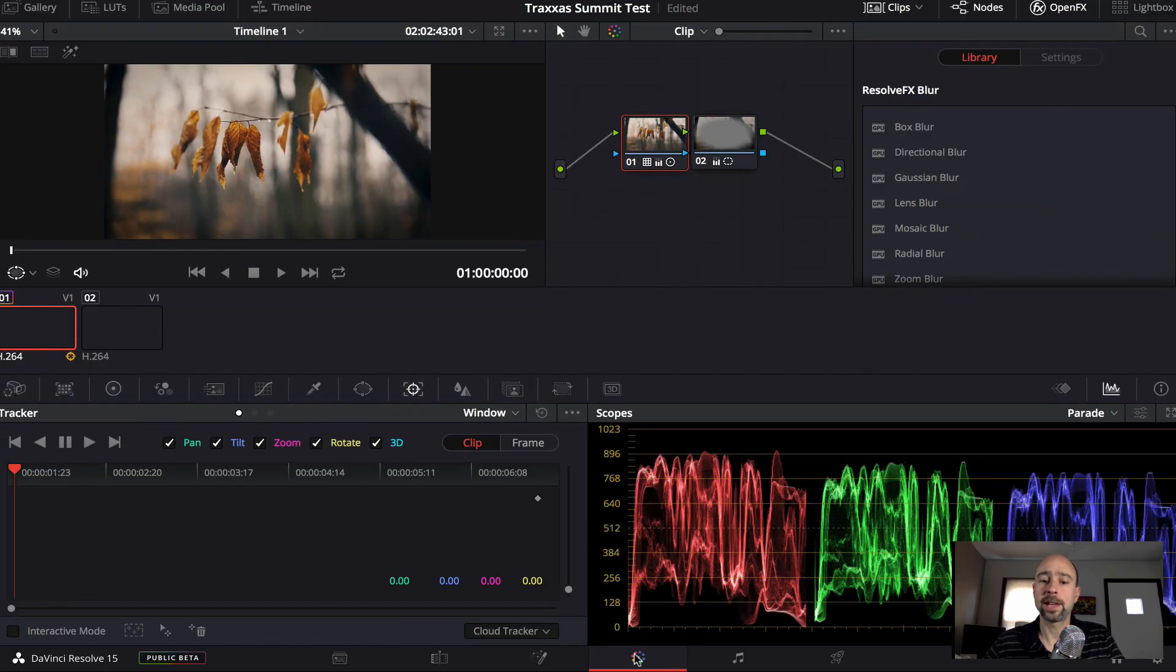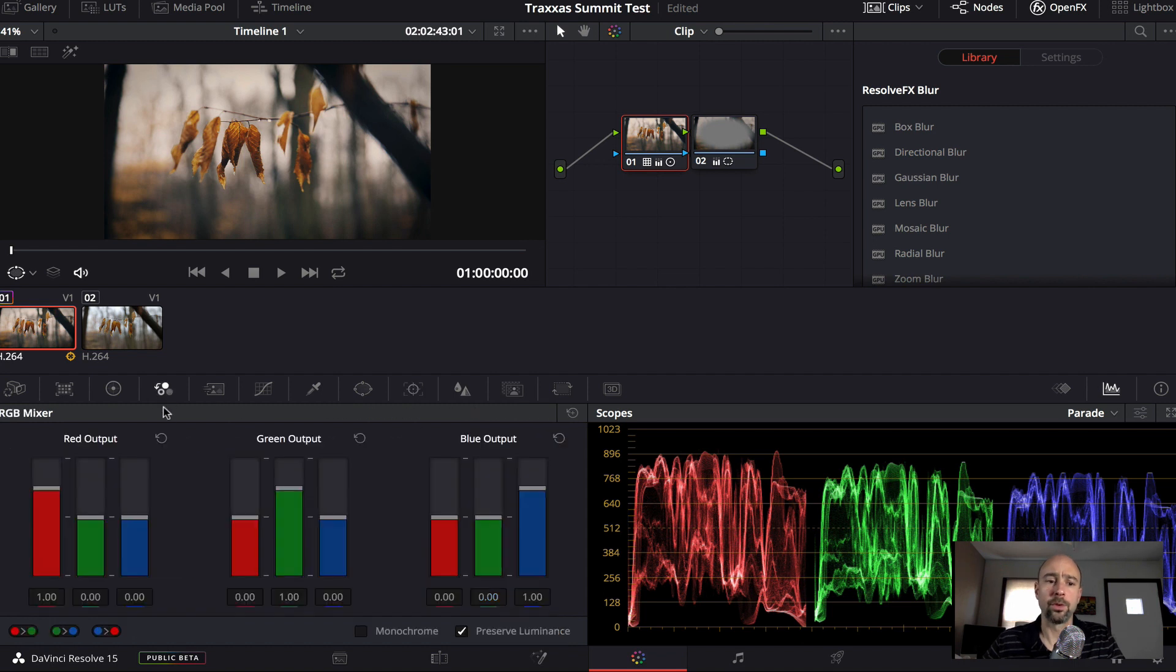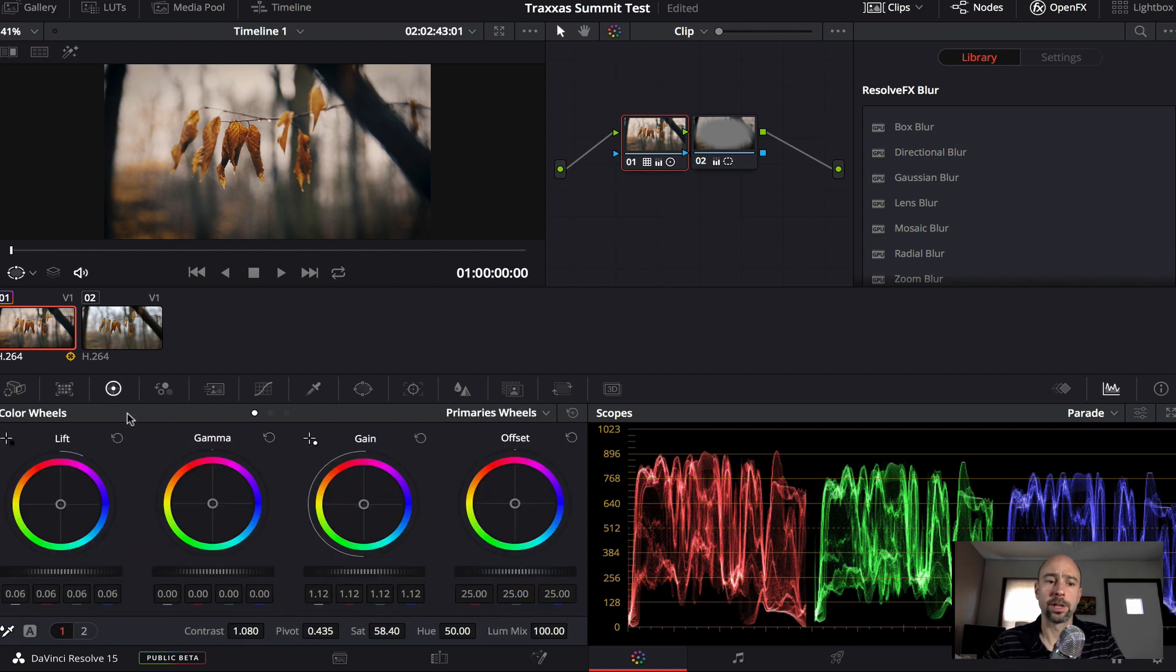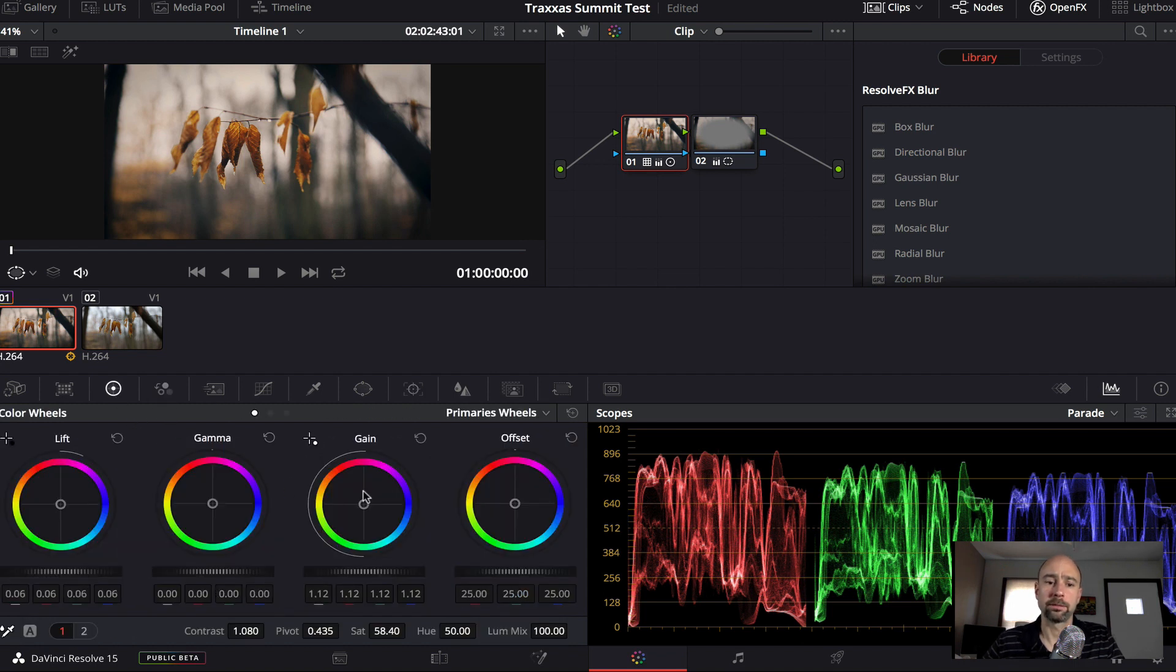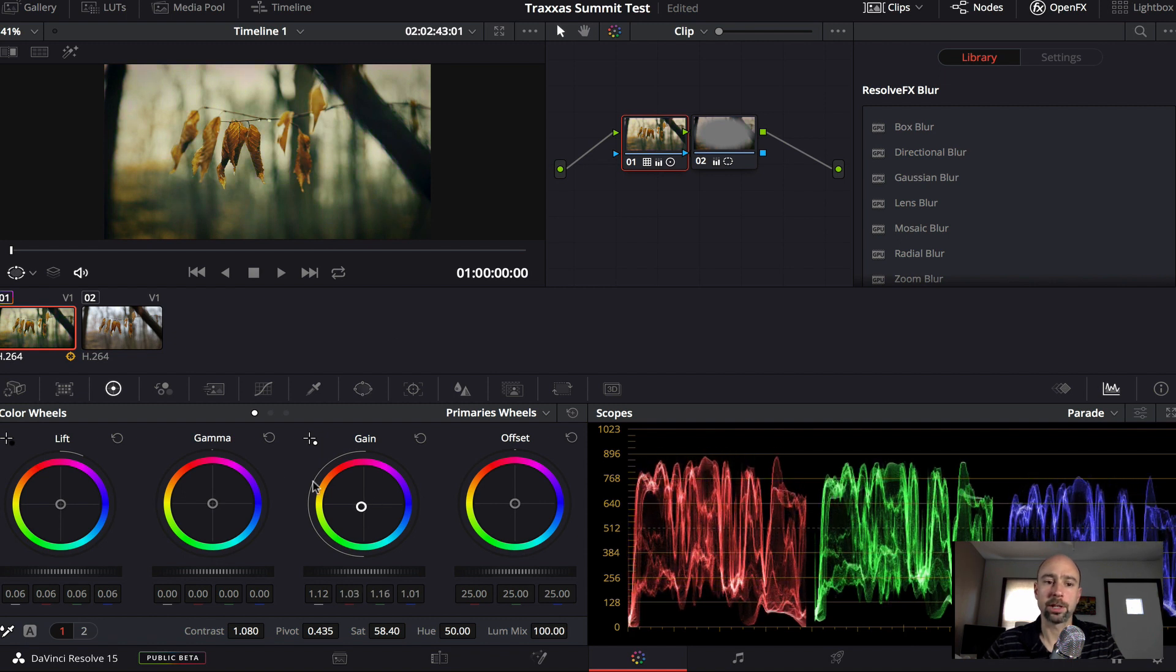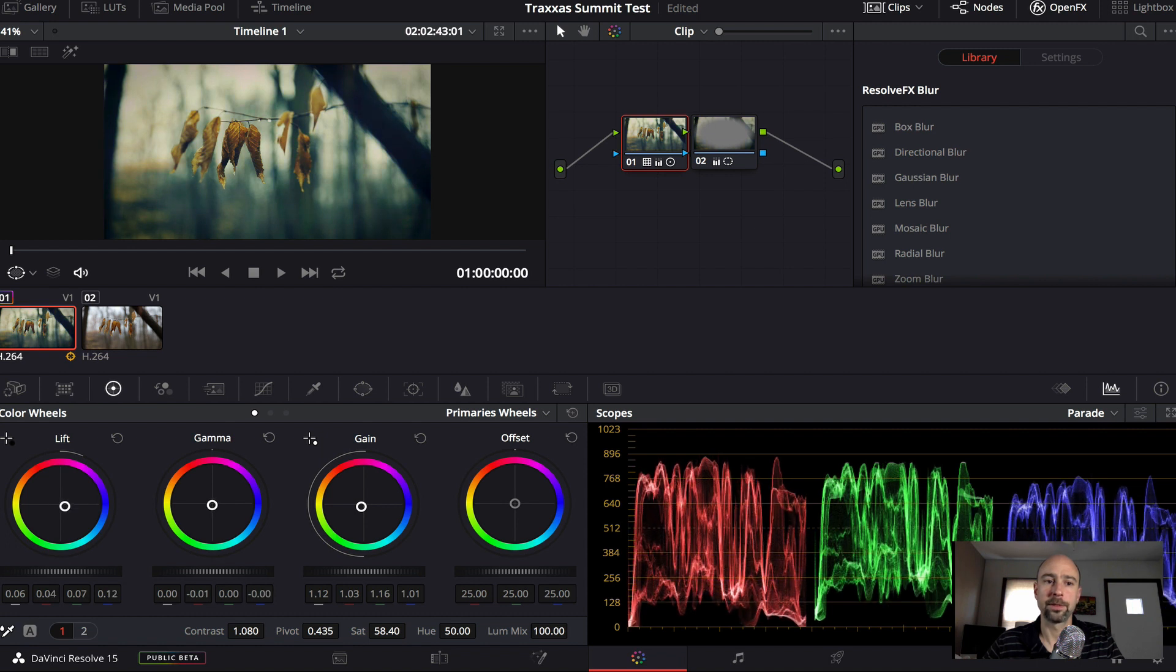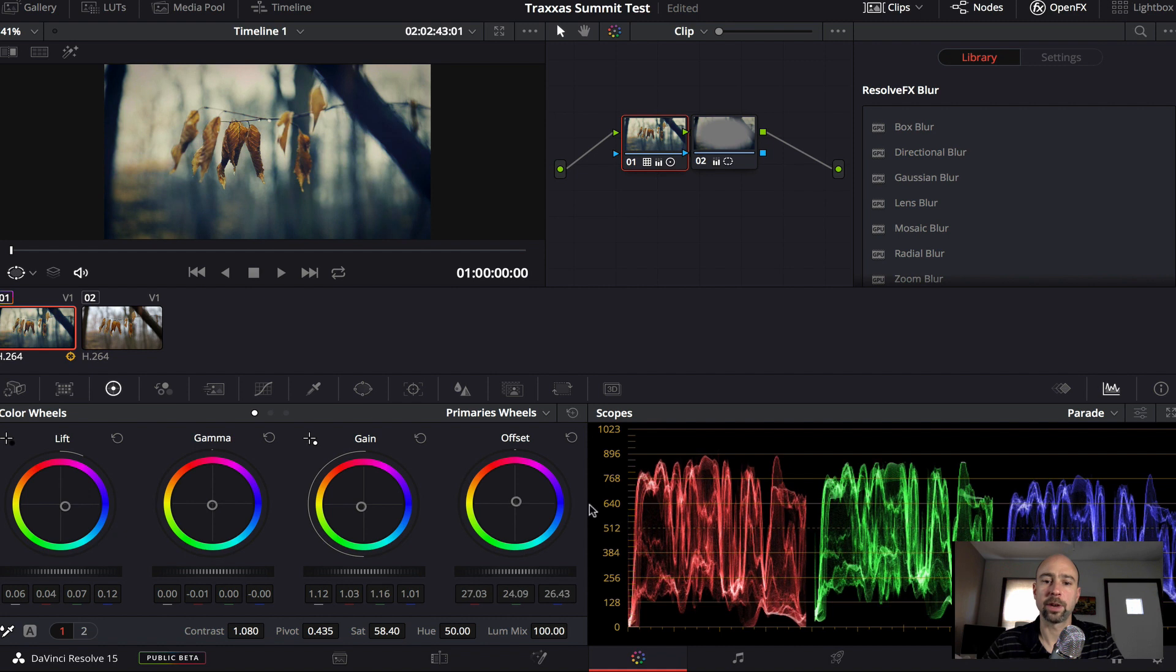The next tab over here is your color tab. And this allows you to add LUTs to your video or change the colors. If you need to adjust, you want to make your video brighter and you'll see a live preview up here of things changing. You can change the color, gamma, lift. So you can play with all these things and get a nice color grade that you like on your video.